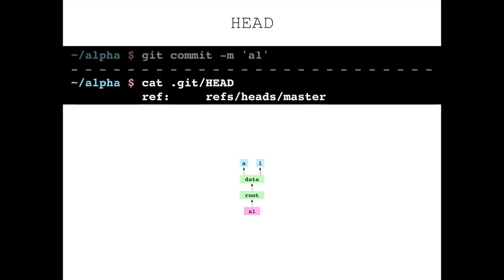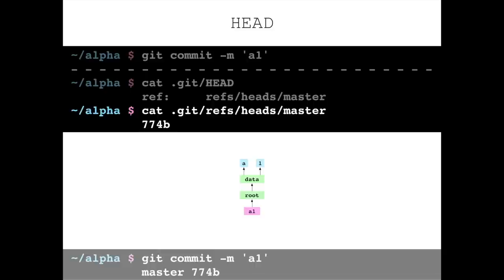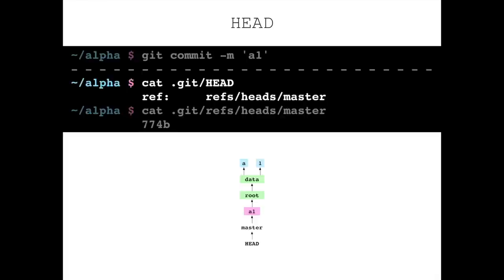The next step in a commit is that HEAD comes into the picture. HEAD is essentially just a file inside the .git directory, and it represents what branch we're on in Git right now. If we cat HEAD, it contains 'refs/heads/master' — master is our main branch. That looks like a file path, and it is. Catting .git/refs/heads/master gives us the hash of the A1 commit, 774b, the same hash Git gave us when we made that commit. So there's a file called master containing the hash of the A1 commit, and HEAD points at master, which tells us we're on the master branch.